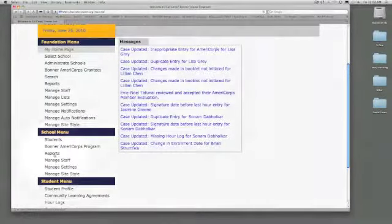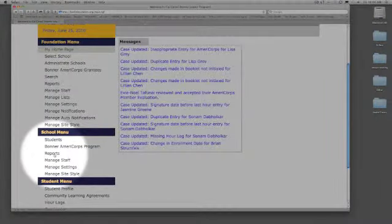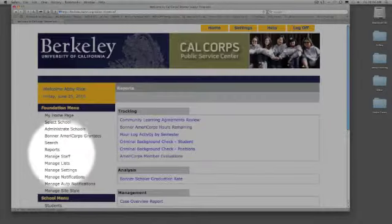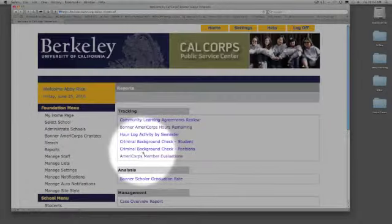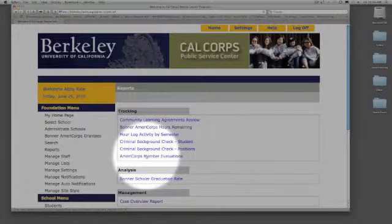Under the school menu, you're going to click on Reports. Then just click on AmeriCorps Member Evaluations.